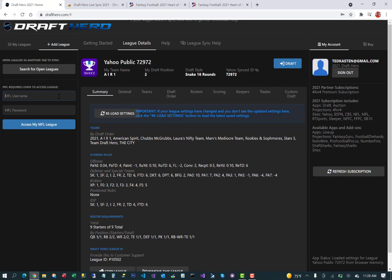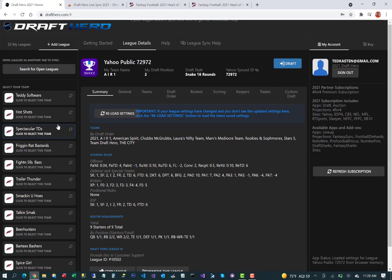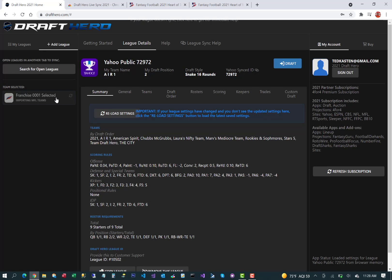Some of these leagues will require your MFL username and password. This is a new security setting for MFL APIs this year. Go ahead and enter those here. These are used only once to access your league.